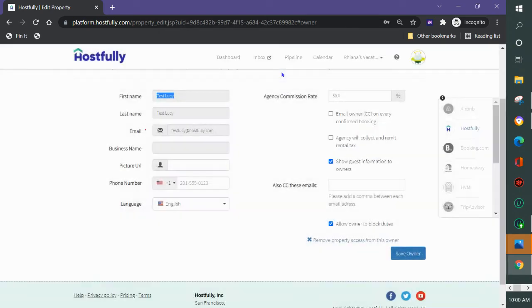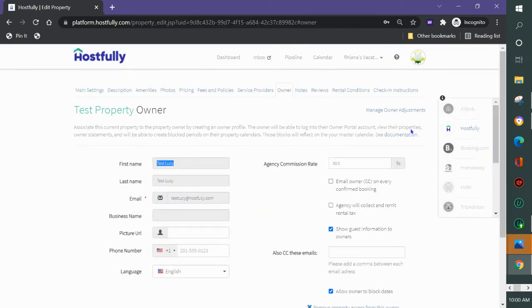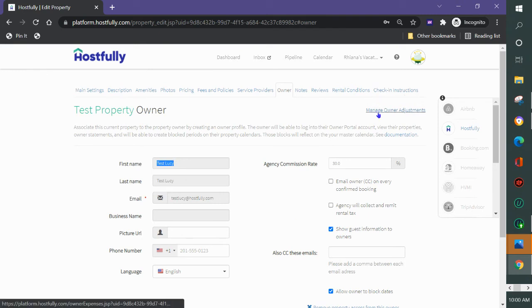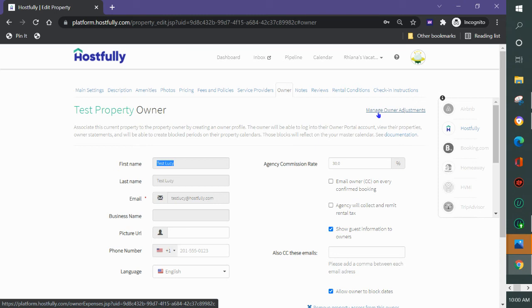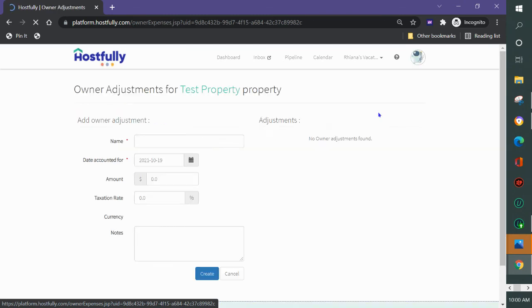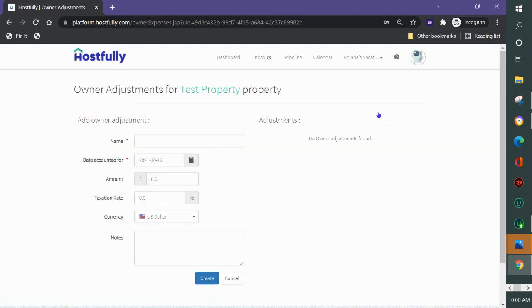I also have the ability now that the owner is in system to put owner adjustments in here. If you need to make adjustments out of what the owner is owed, for instance if you purchase new furniture for the property or steam cleaned it or something like that, you can manage an owner adjustment here.